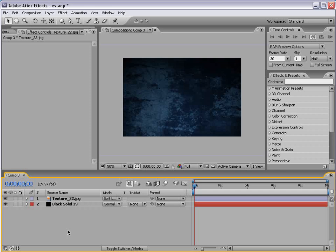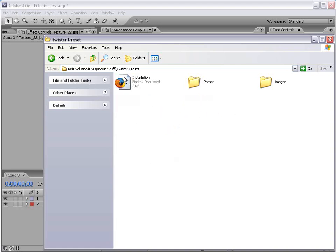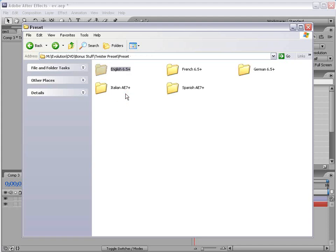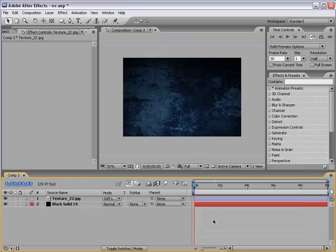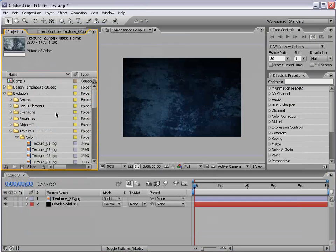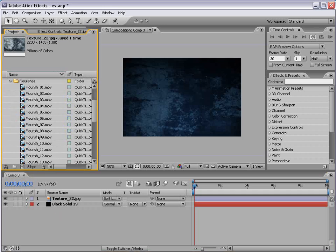This is all basic stuff. Now let's get on to the Twister preset. Now on the DVD you will find in the Bonus Stuff folder a folder called Twister Preset and there's an installation instructions here. Basically, take the preset, copy the Evolution folder into your Presets folder in your After Effects directory and we got all the languages, although you're probably better off launching the English version just because we know it works perfectly.